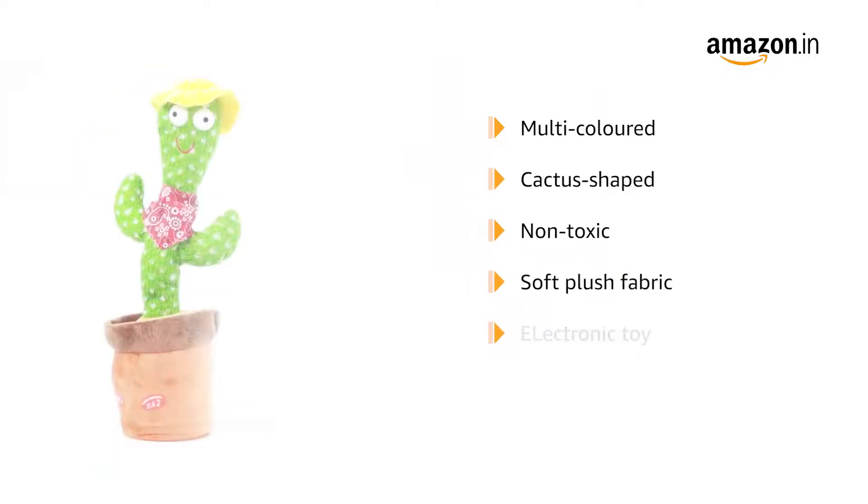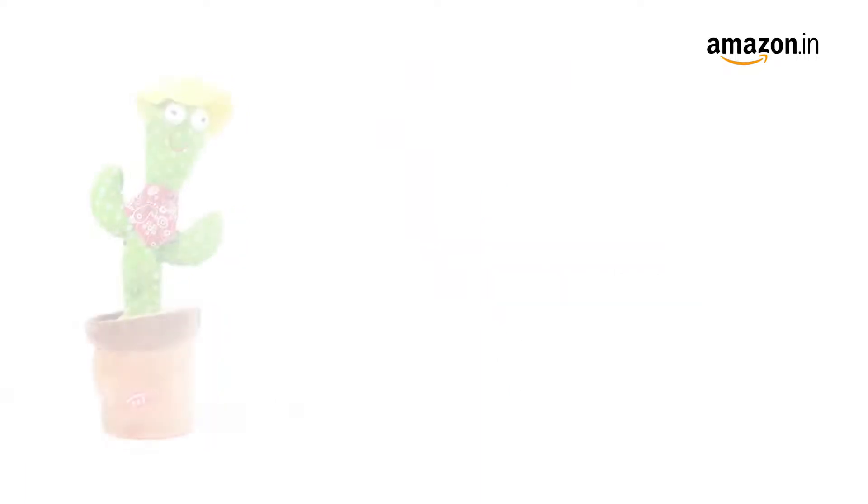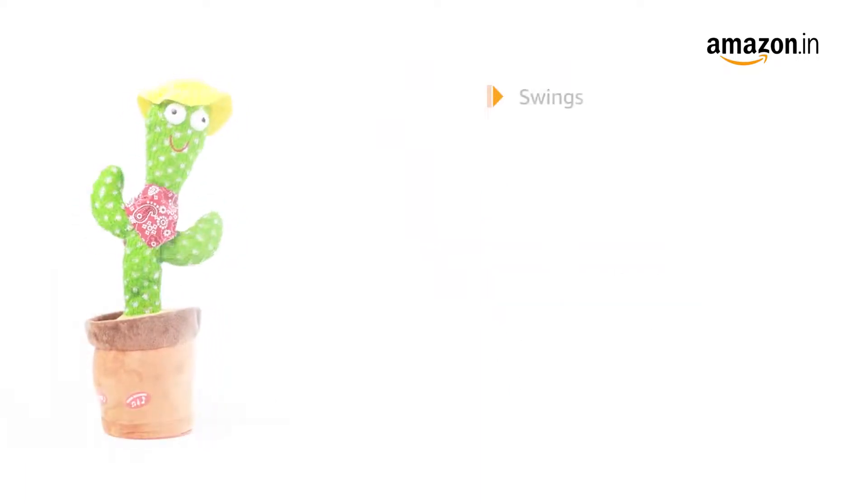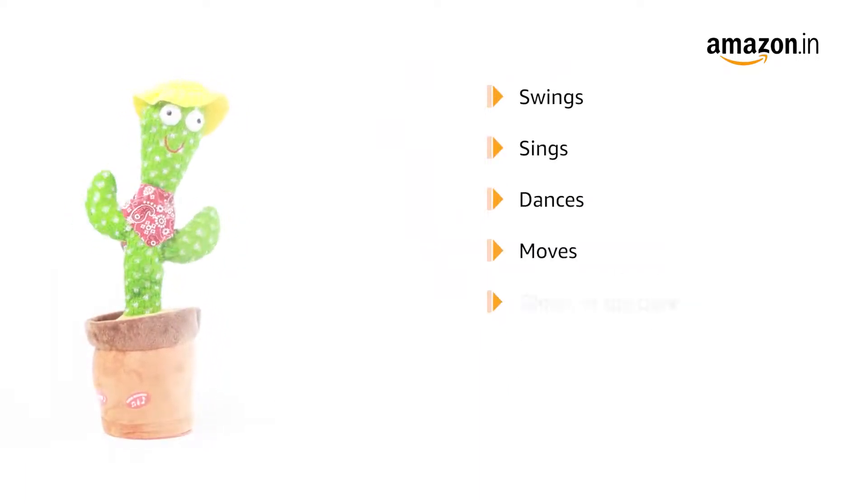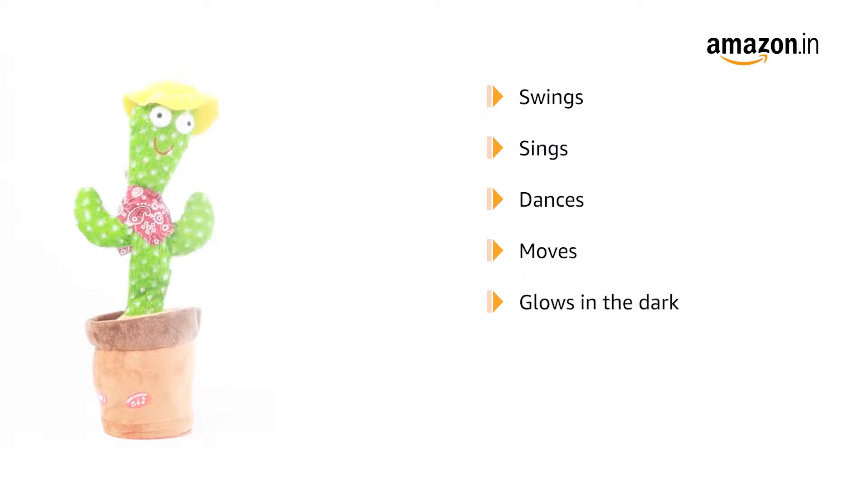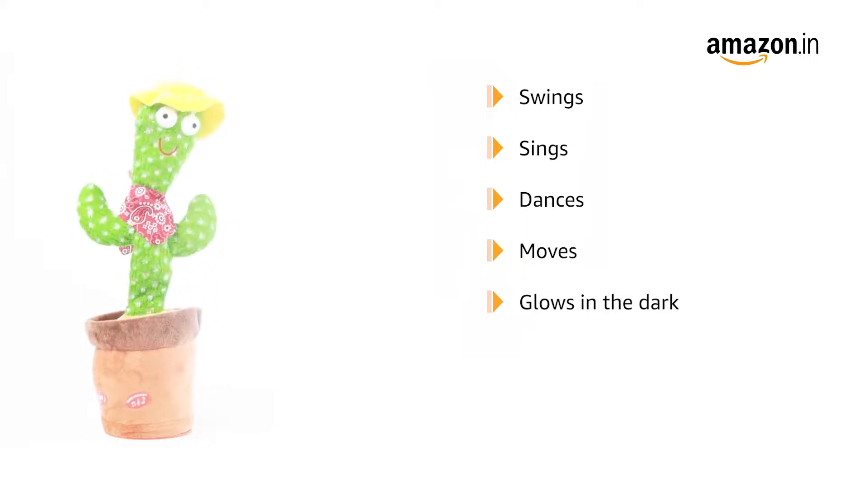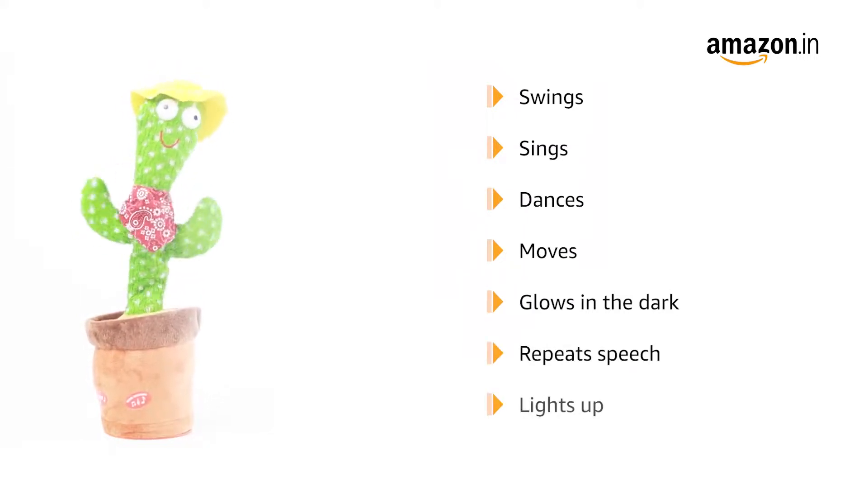It is an electronic toy that can be charged via its USB port. When charged, the cactus will swing, sing, dance, move and glow in the dark. It can record dialogue and repeat it and is also equipped with lights.